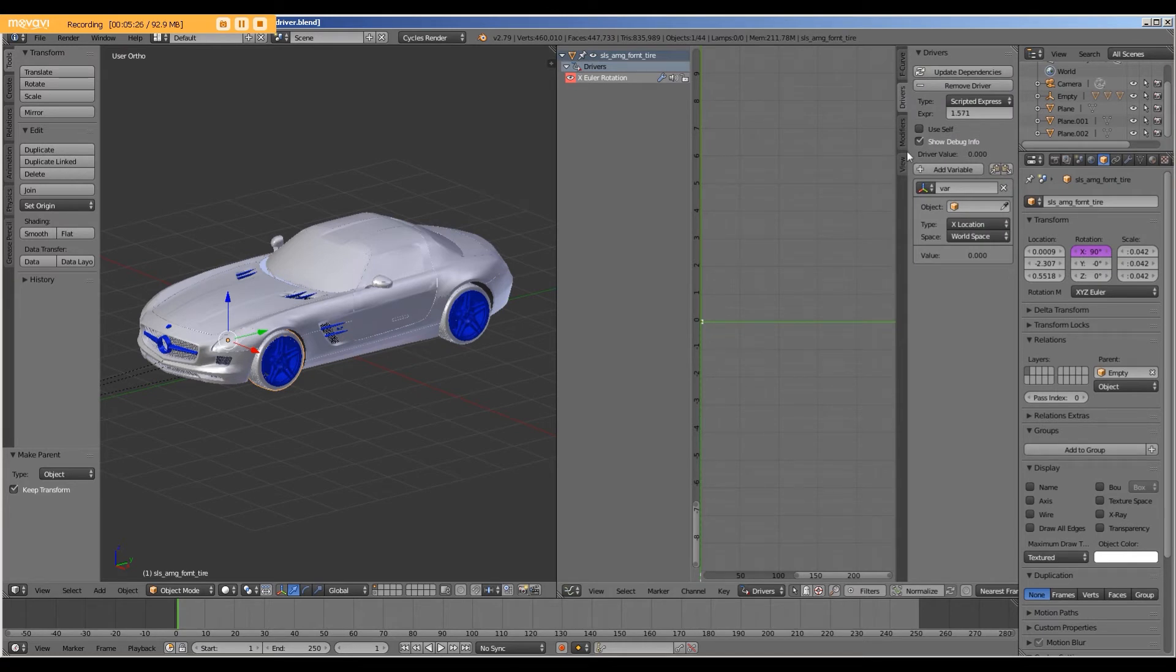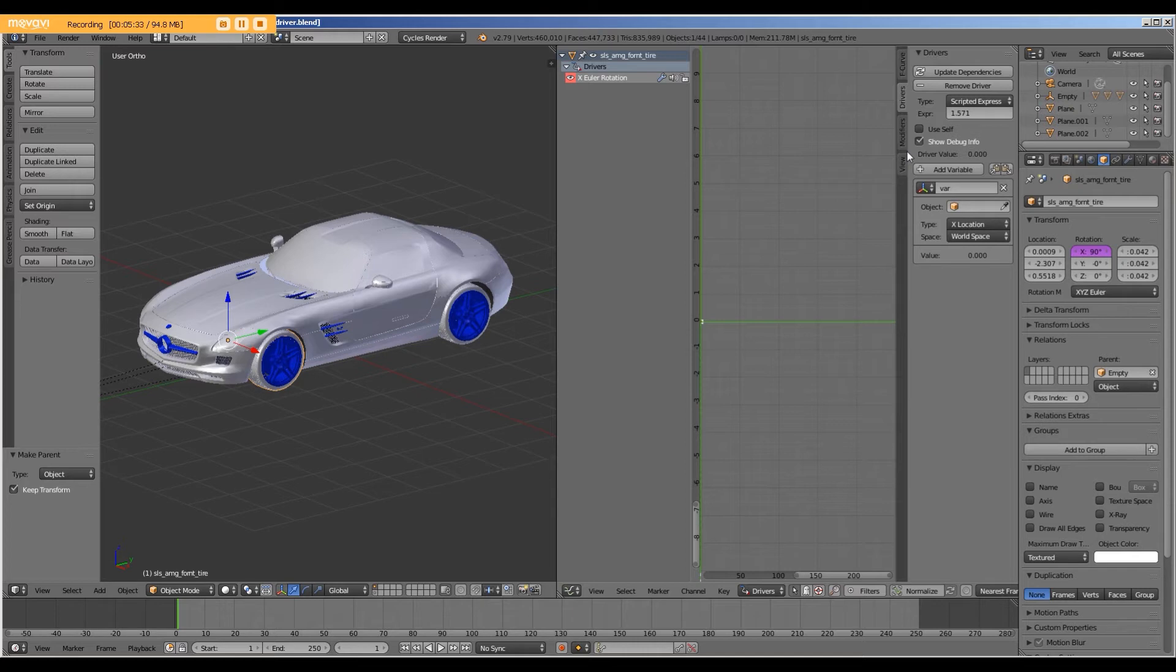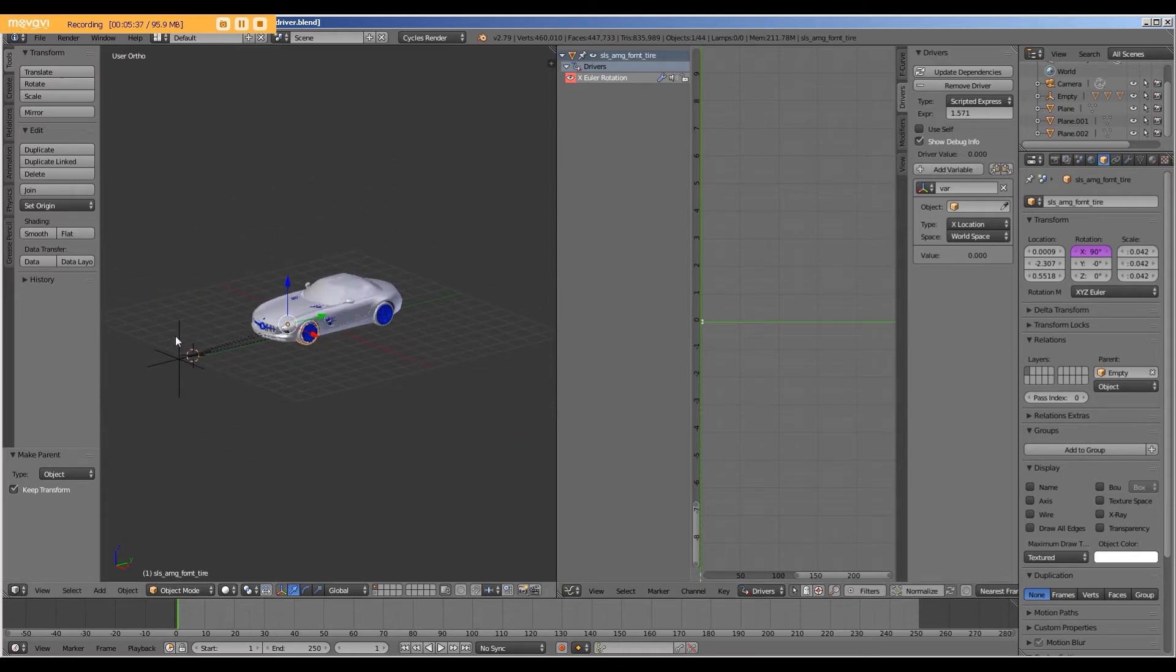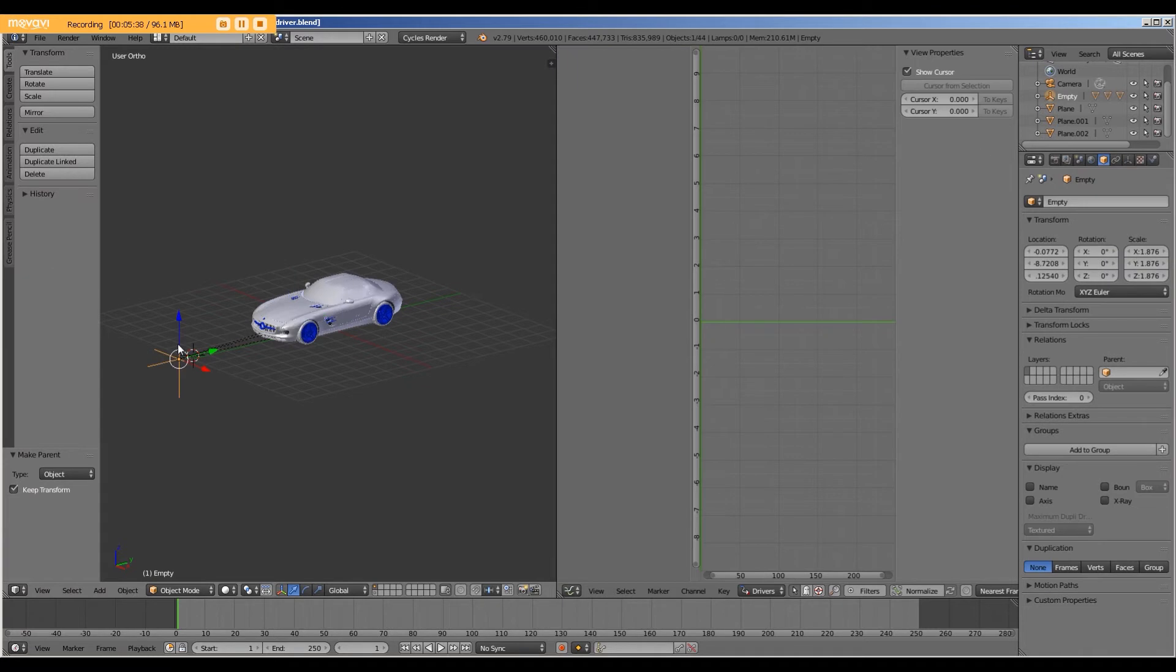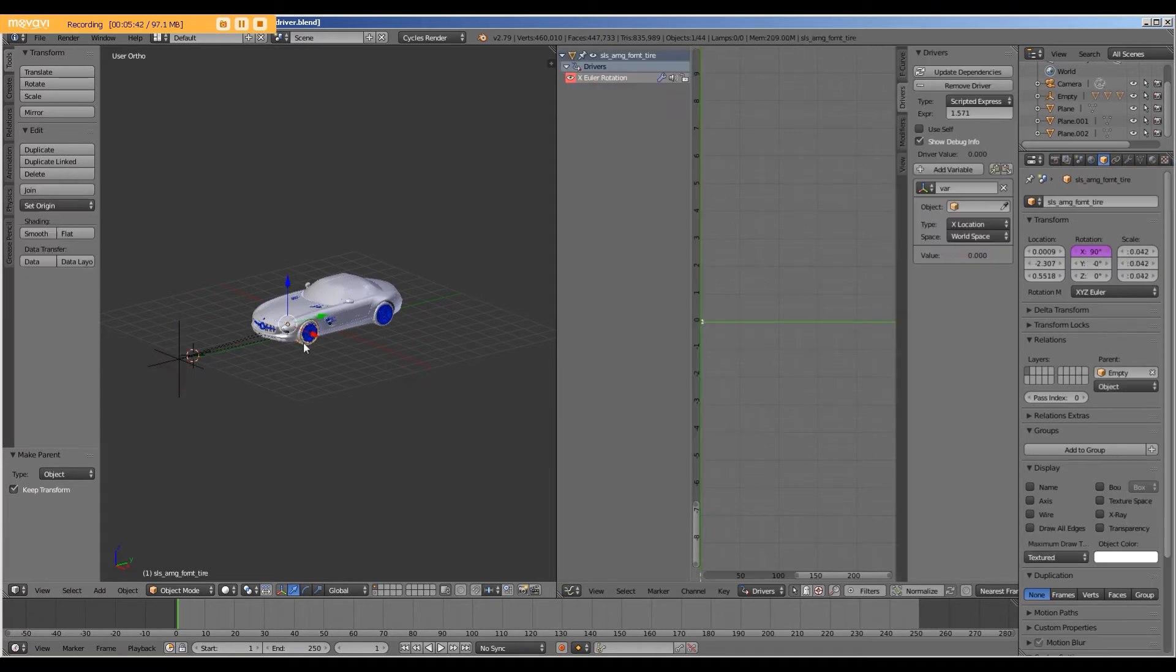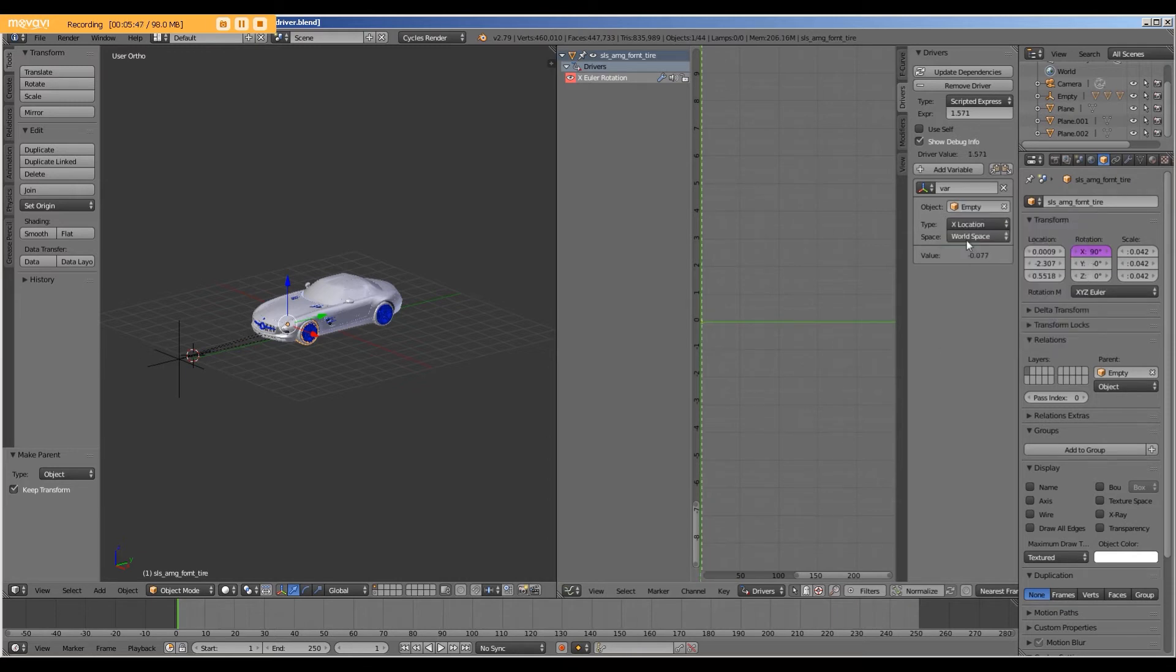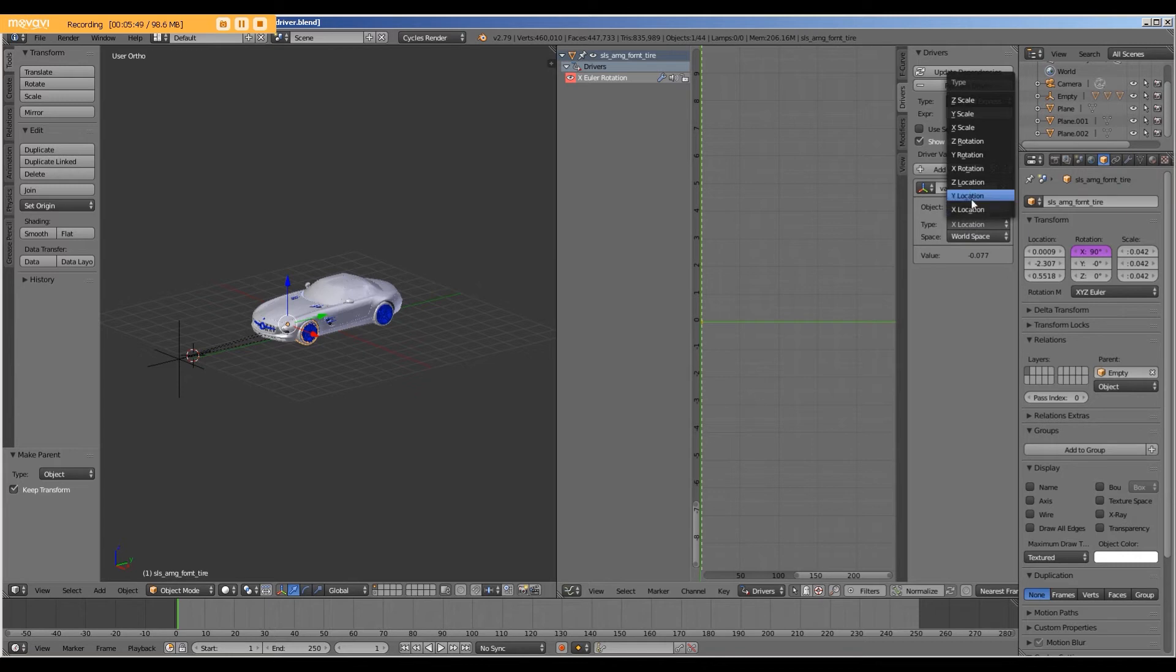Now the way that the driver is going to work is it will take a couple of variables. We will put those into a Python script. So the first variable we want is the location, the Y location of our empty. So with the tire selected, I'm going to choose the object of the empty and select Y location.